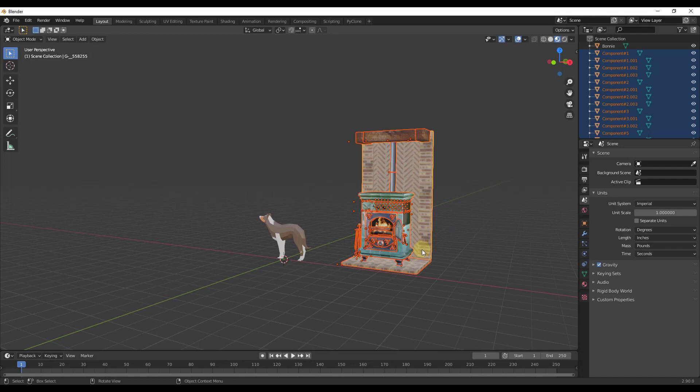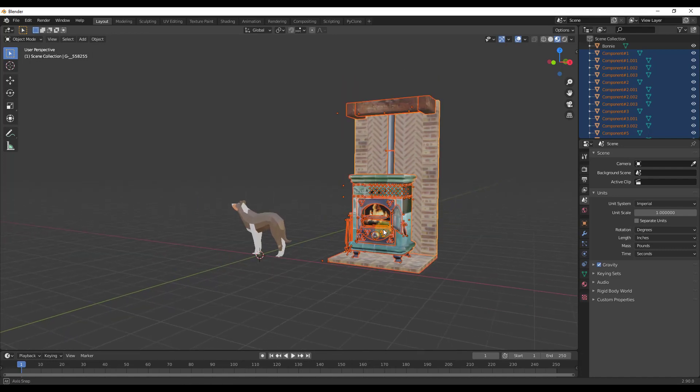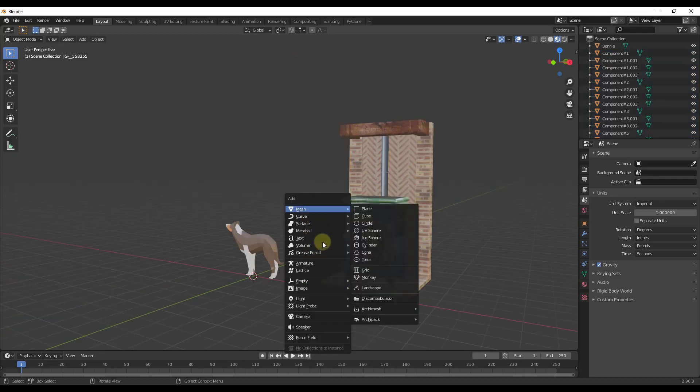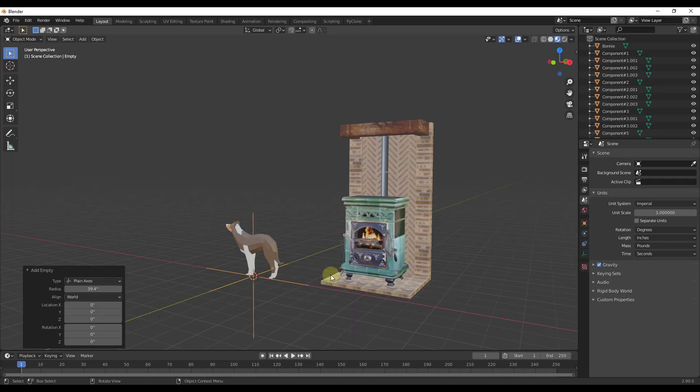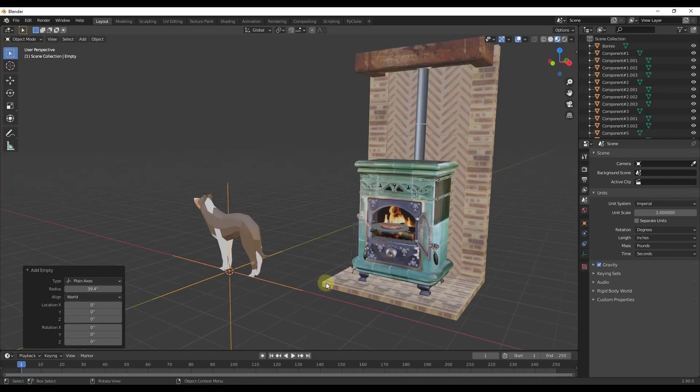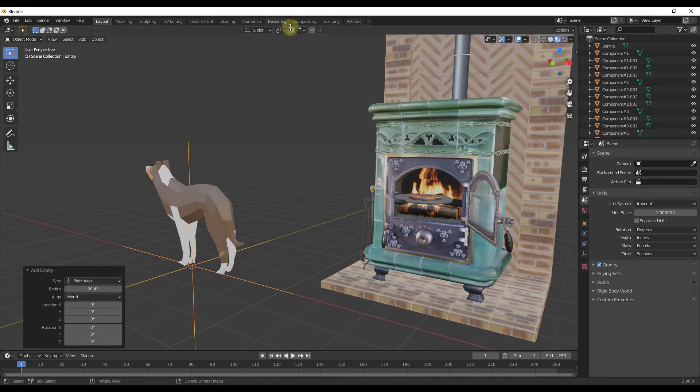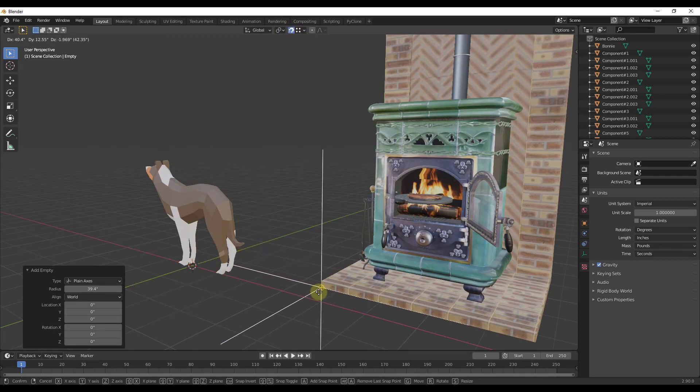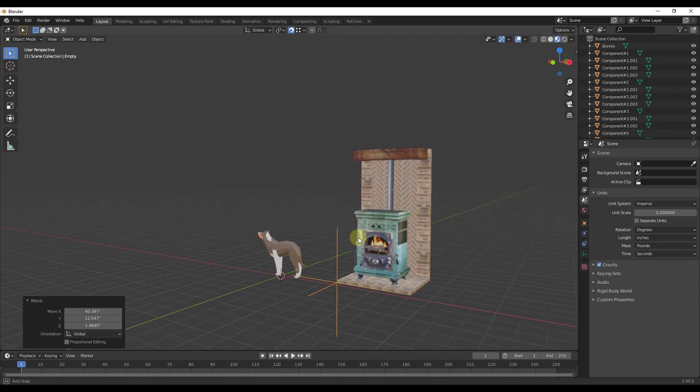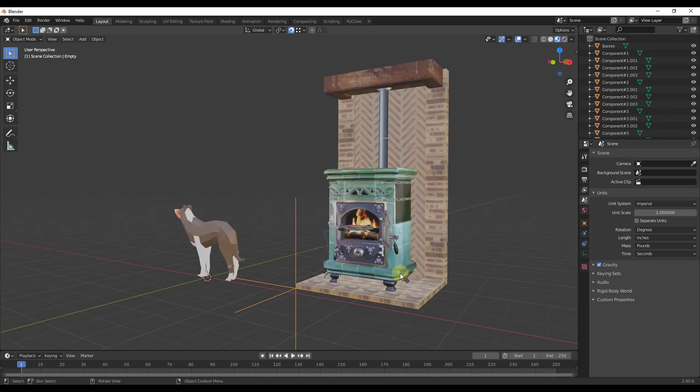A lot of the time what I will do is I will take this and parent it to an empty. I'm going to do a shift A and add an empty and bring in a plain axes. I'm going to move that so that it aligns with this corner. I'm going to turn my vertex snapping on real quick and then move this until it aligns with this corner.